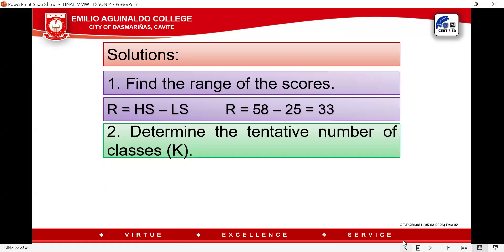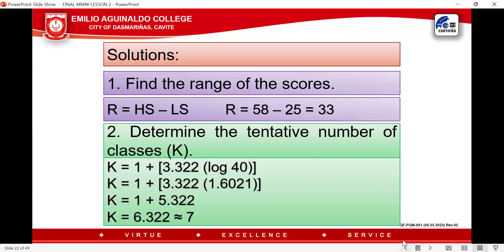Number two, determine the tentative number of classes K. Since N = 40, we compute: K = 1 + 3.322 × log(40). Can you get the value of log 40? Just press log 40 in your calculator — the value is equal to 1.6021.